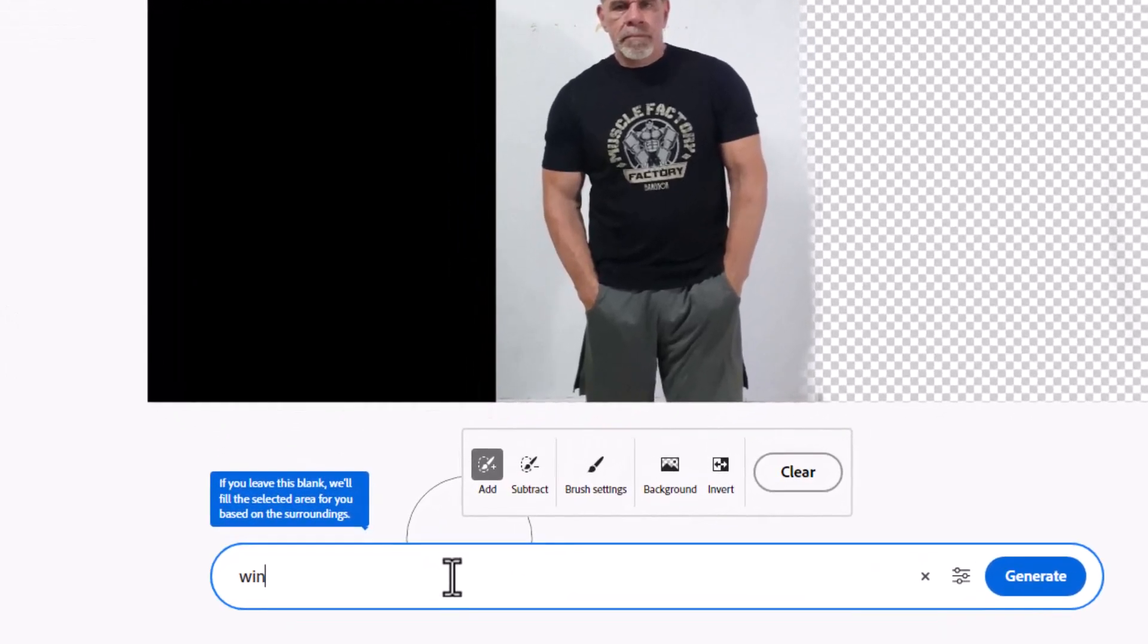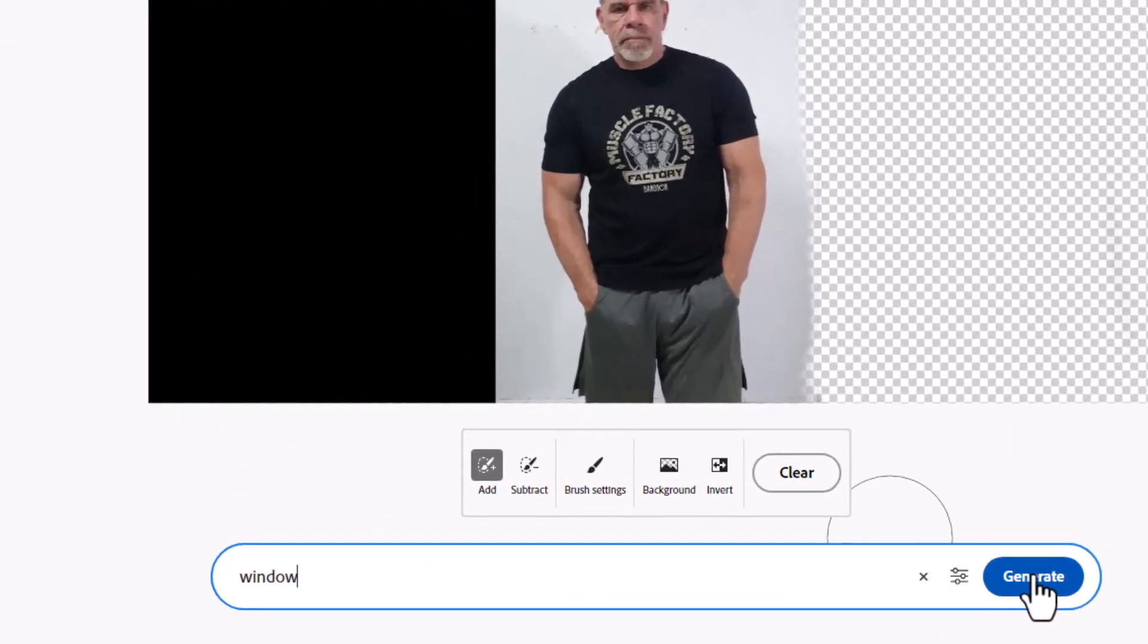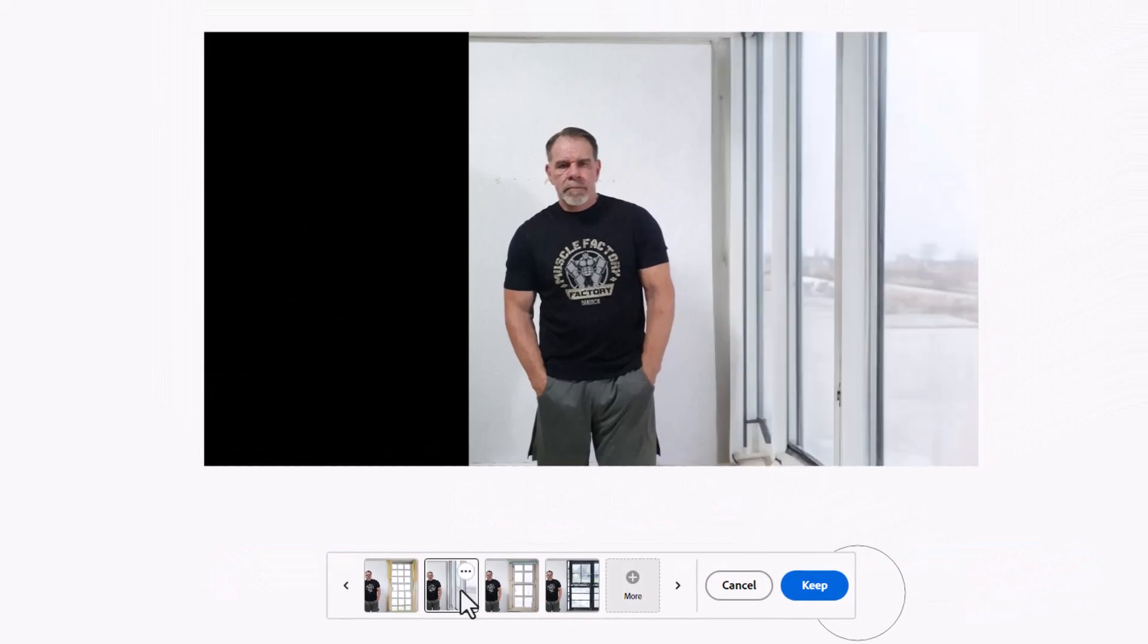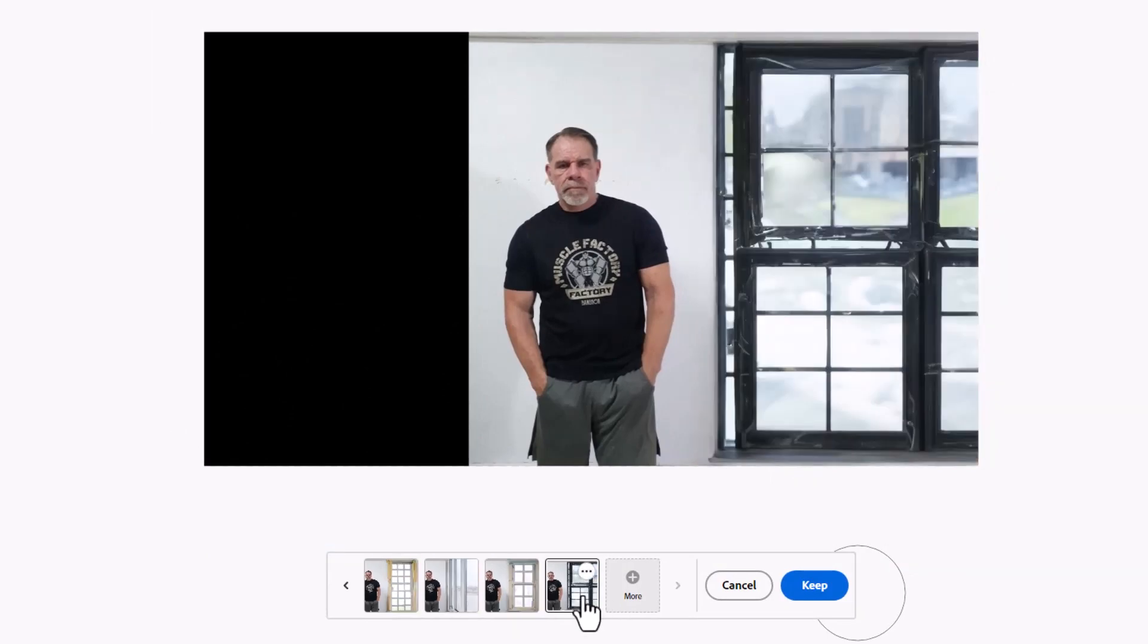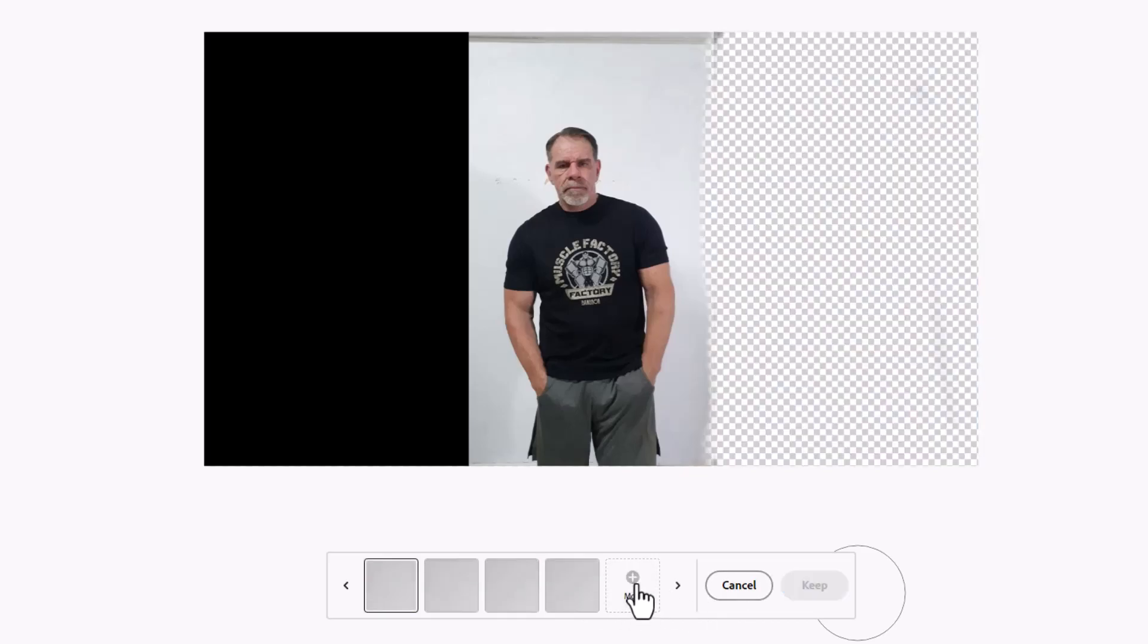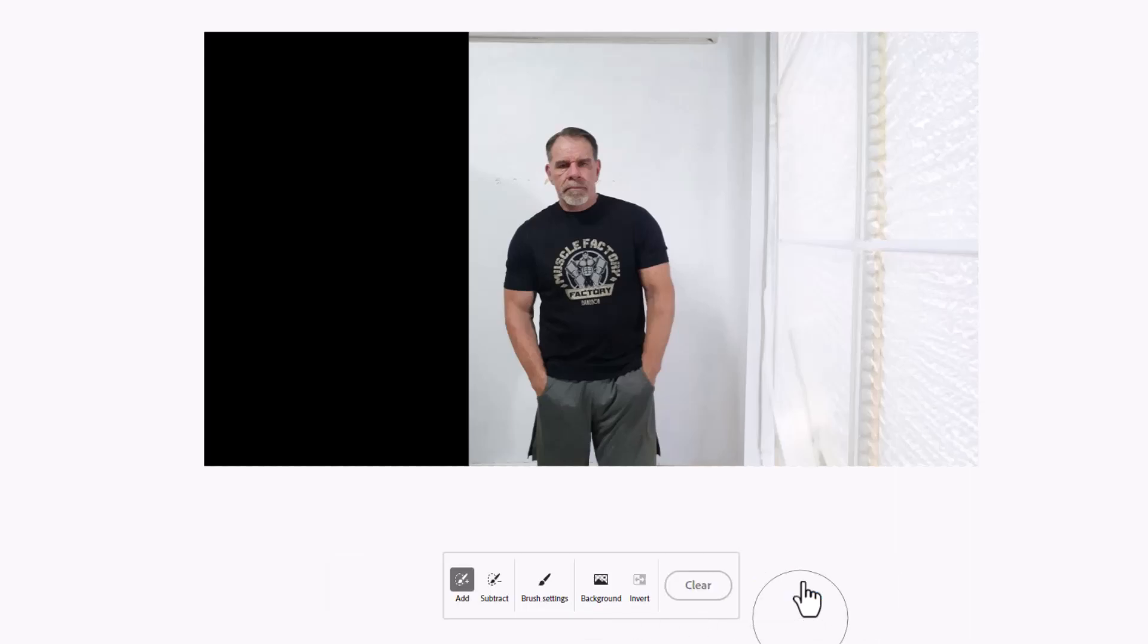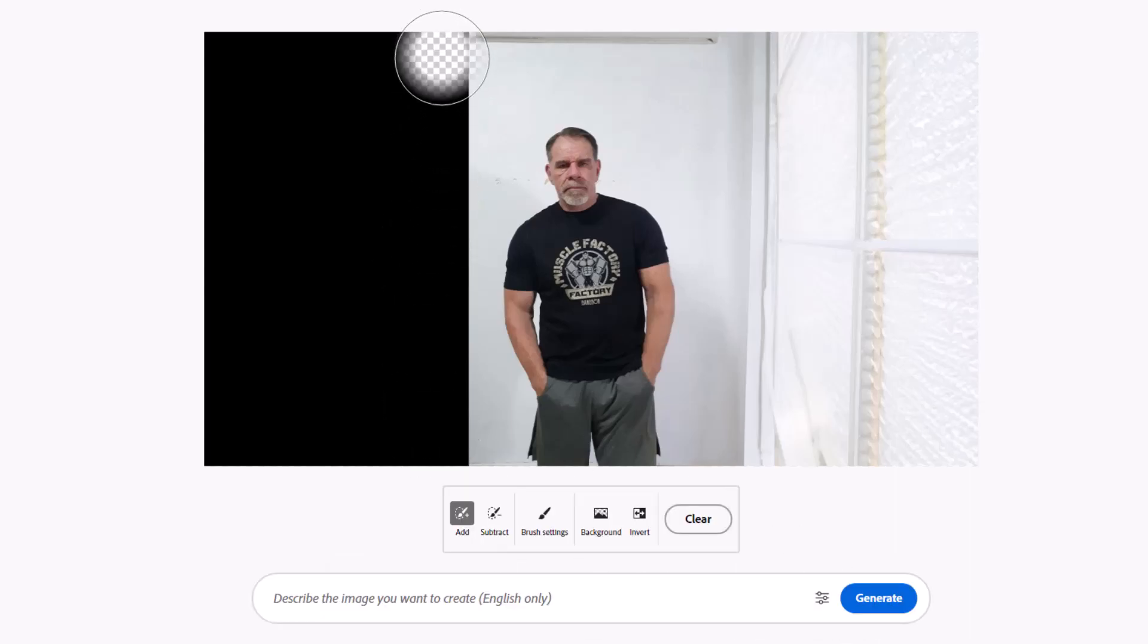Once it's created that, you can have options of which window you think would suit best with your project. If you don't like any of them, you can cancel it or tell the AI to generate more. I'm kind of leaning towards this, and like I said, this is just a tutorial, so let's keep this option here.